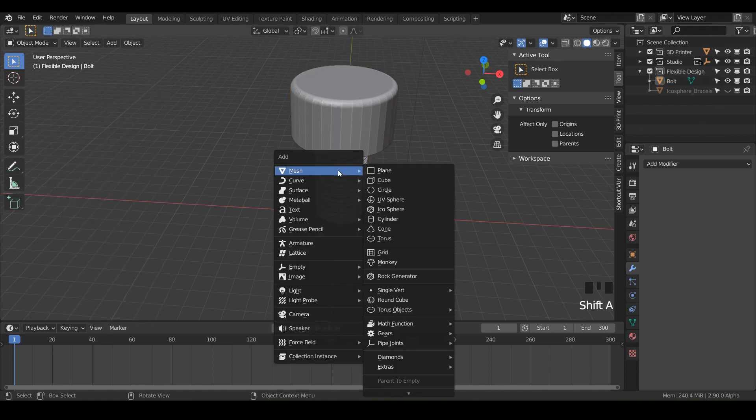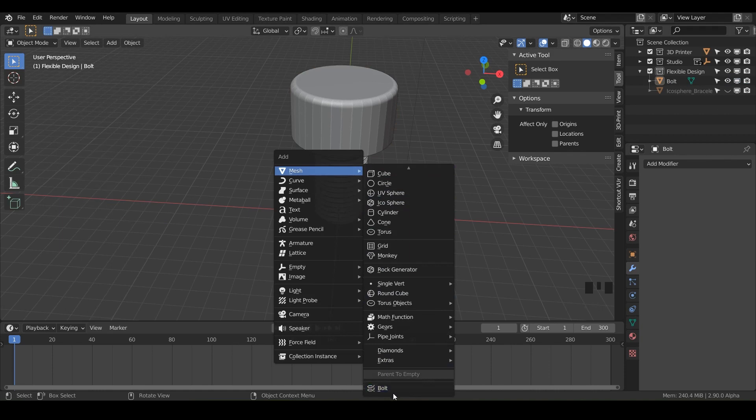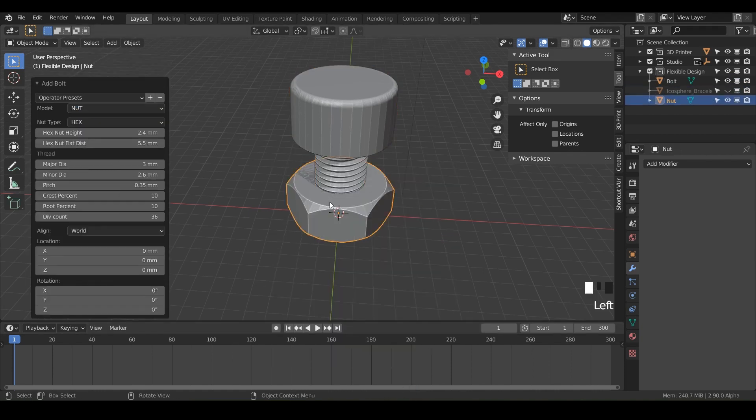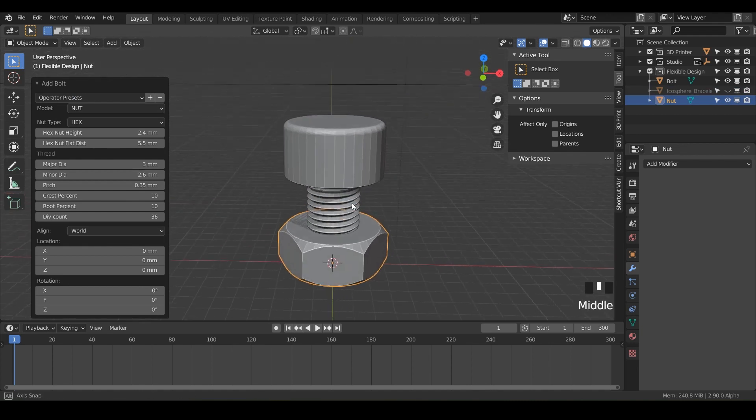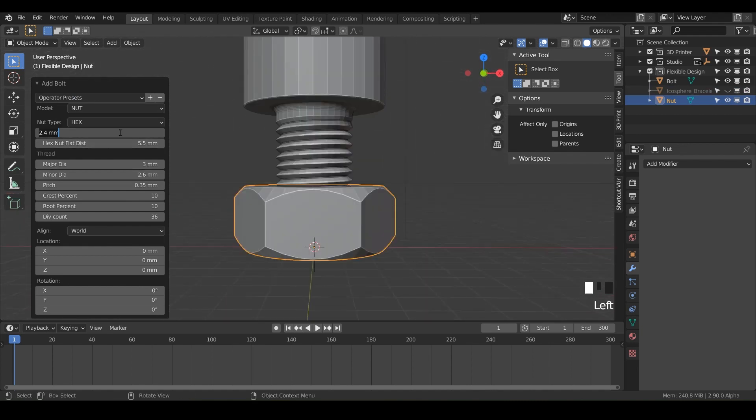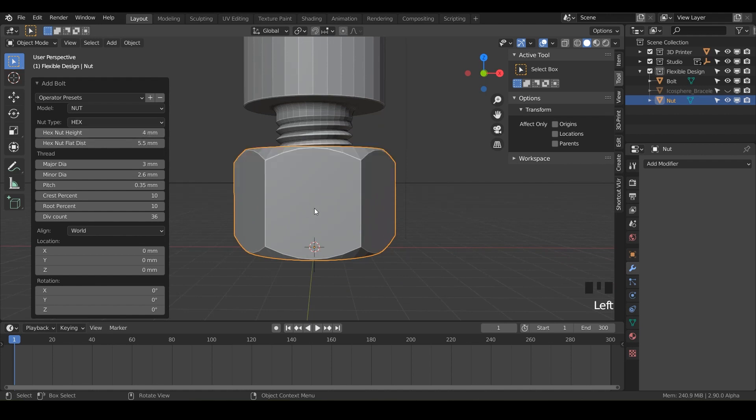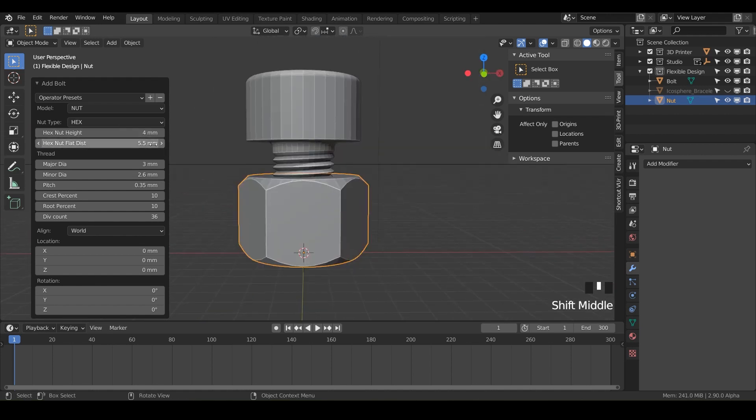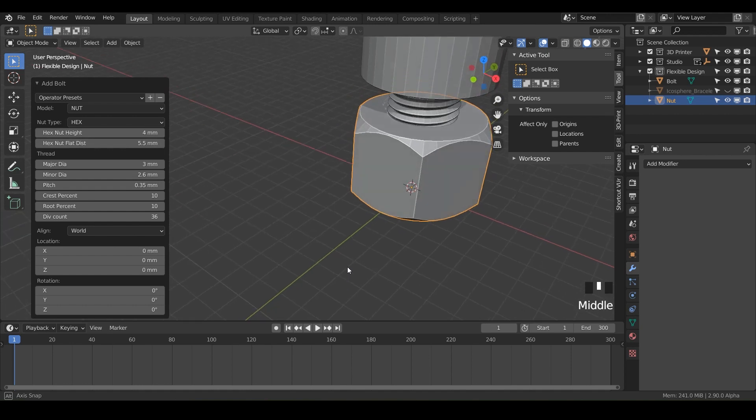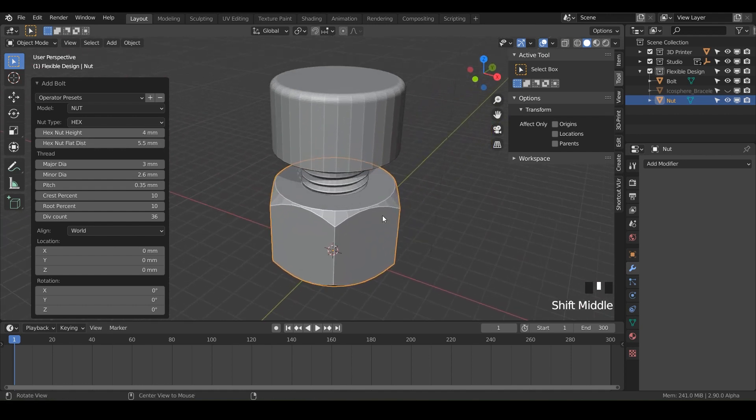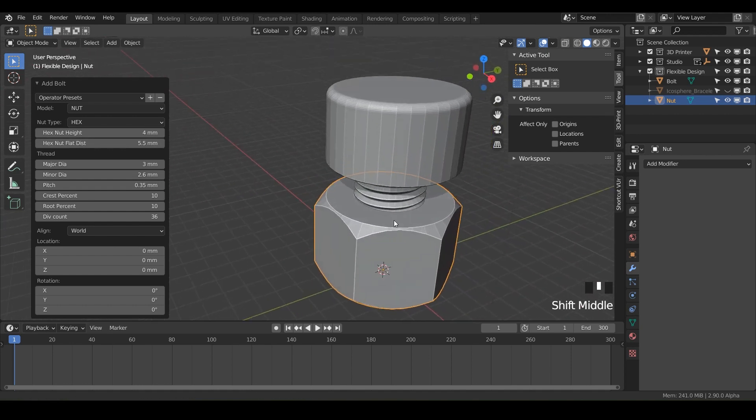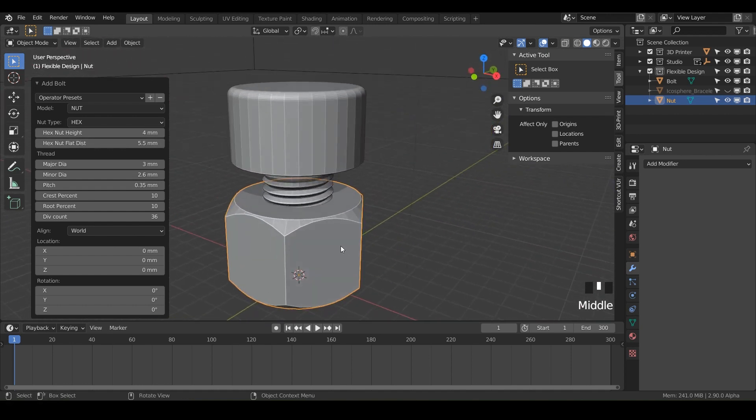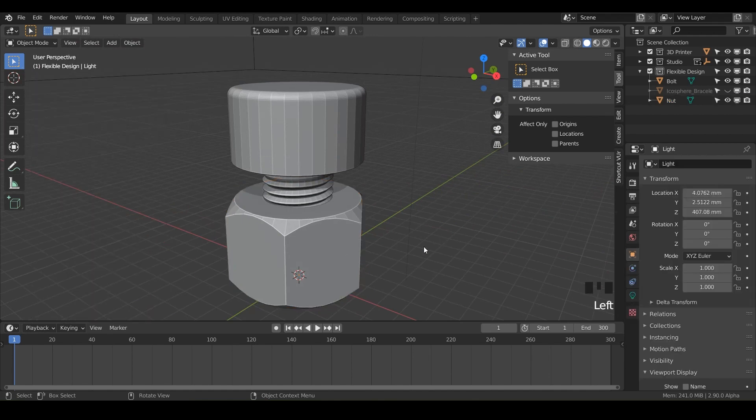And then we'll do shift A again and add another bolt. But instead, let's do the model, switch that to nut. And there we go. Now we've got a nut that fits this as well. And I may change the nut height to four as well, just so they're kind of even. And for that one, we can leave it hex. That way we get kind of two different types of spin duplicates.